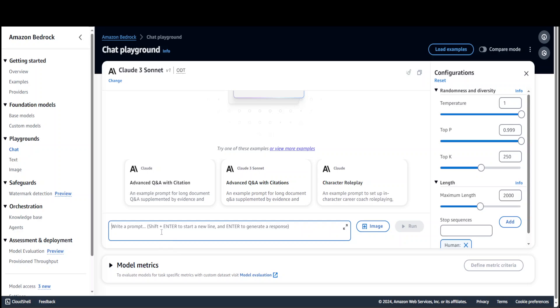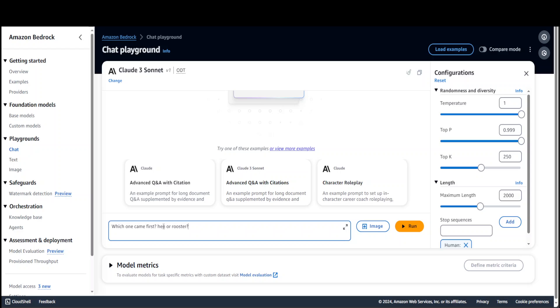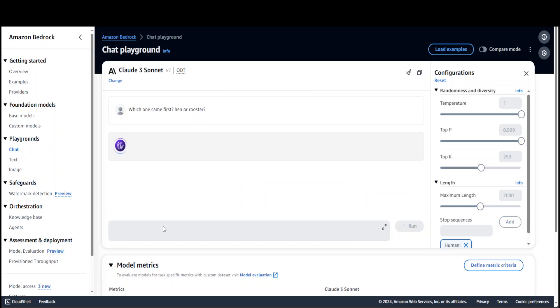From here you can start giving it a prompt. For example, you can ask it which one came first, chicken or rooster, or hen or rooster maybe. Let's see, hen or rooster should be fun. Press enter.